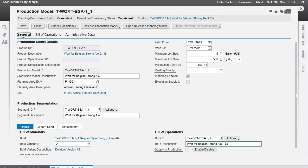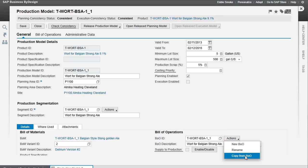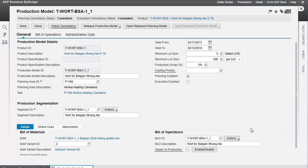For the bill of operations, we can copy from another production model, rename this one, or create a new one. This is where we're creating our bill of operations for this production model. Now, let's take a look at the bill of operations itself.